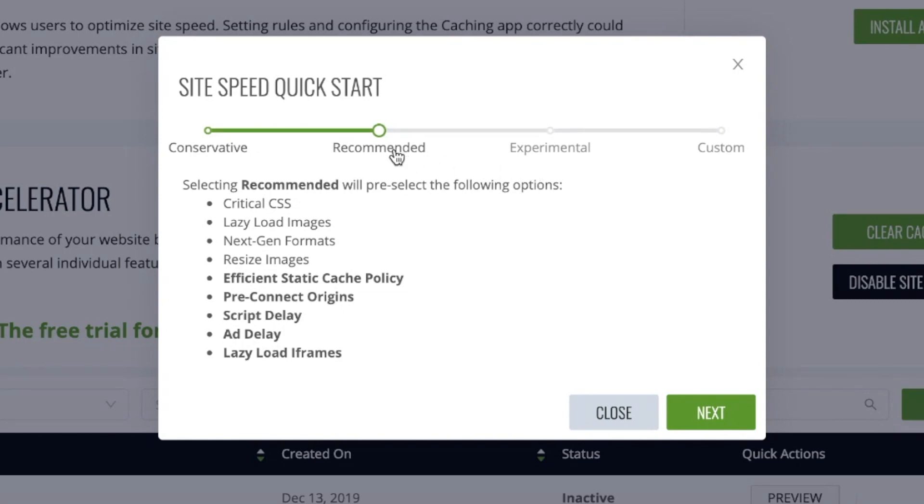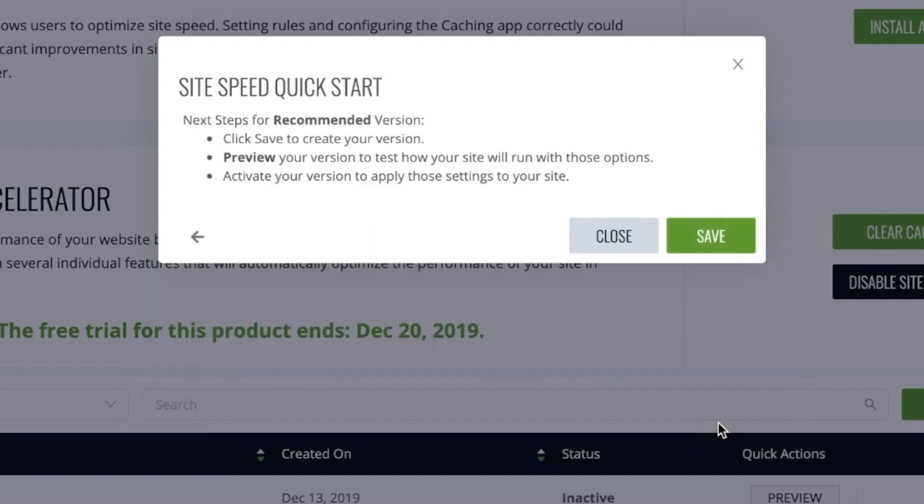Recommended is what we tell sites to use if they would like to use what's most commonly used by all sites and most proven to demonstrate a page speed insight score above 80. Once you've selected your option, click save.